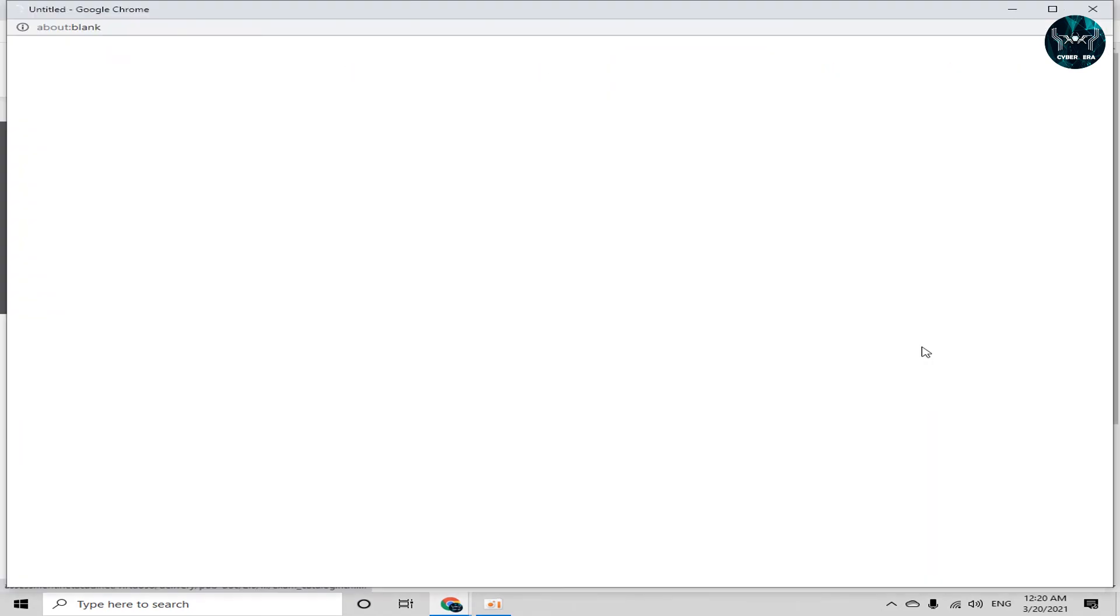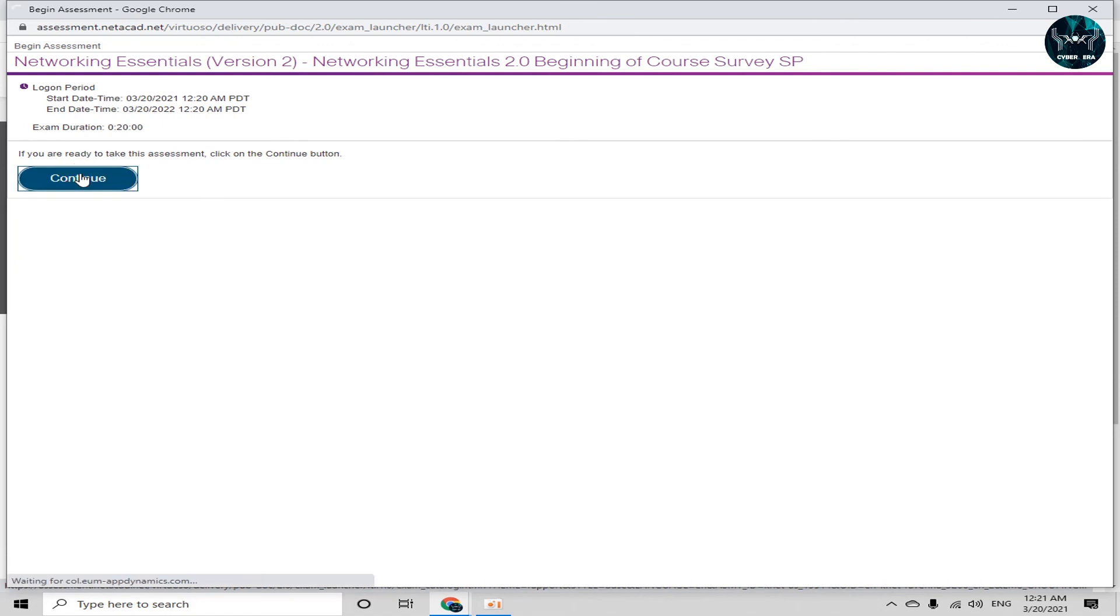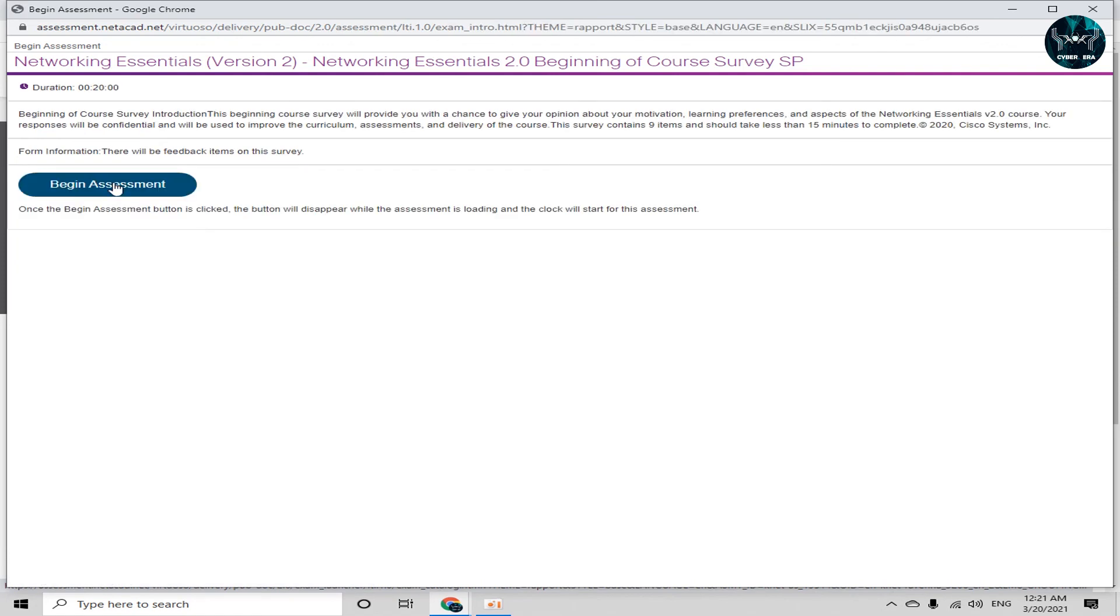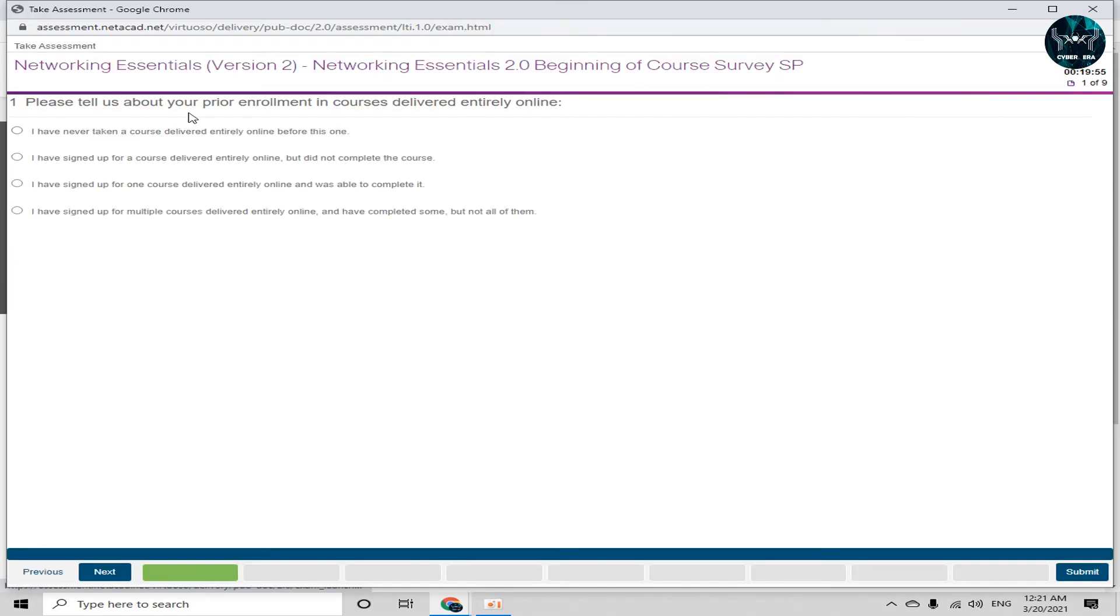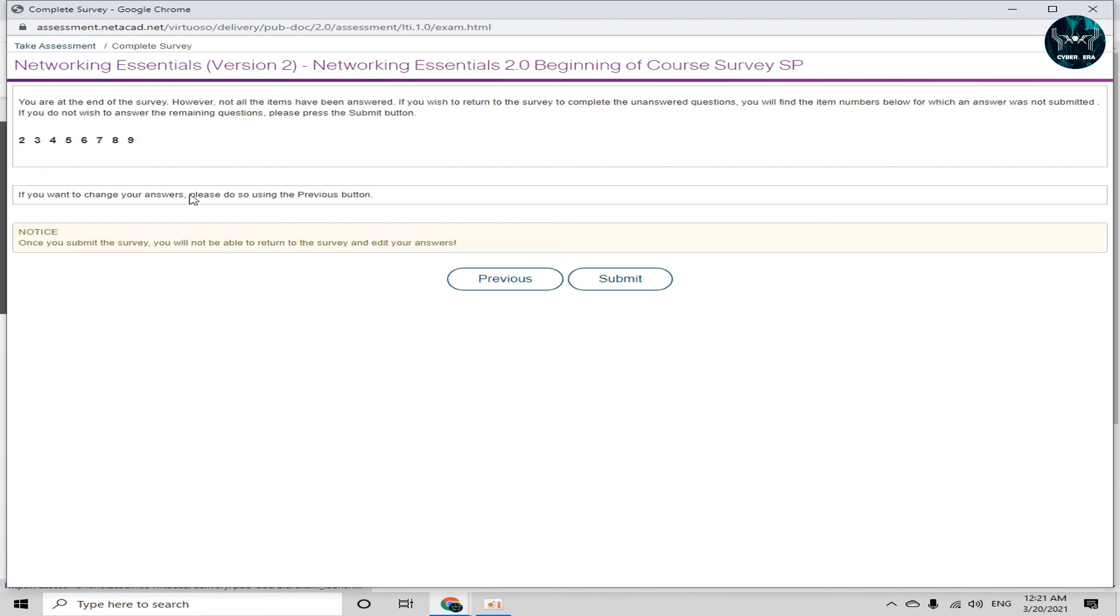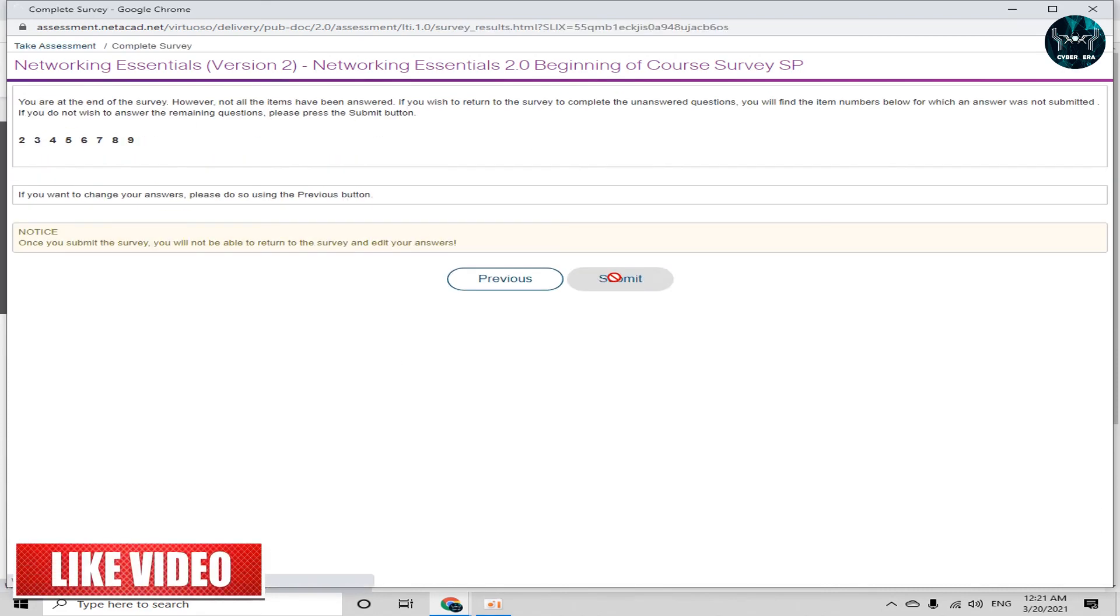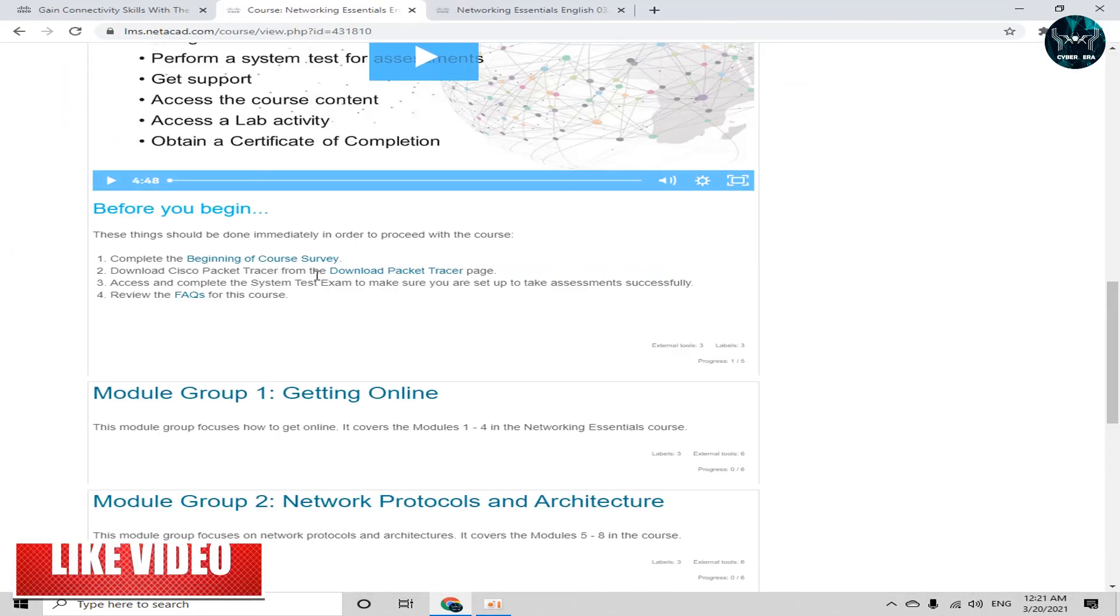Take assessment. Click on continue and again begin assessment. Please tell us about your prior enrollment in courses delivered entirely online. So it's a personal survey about your experience in online courses. Just click on submit.